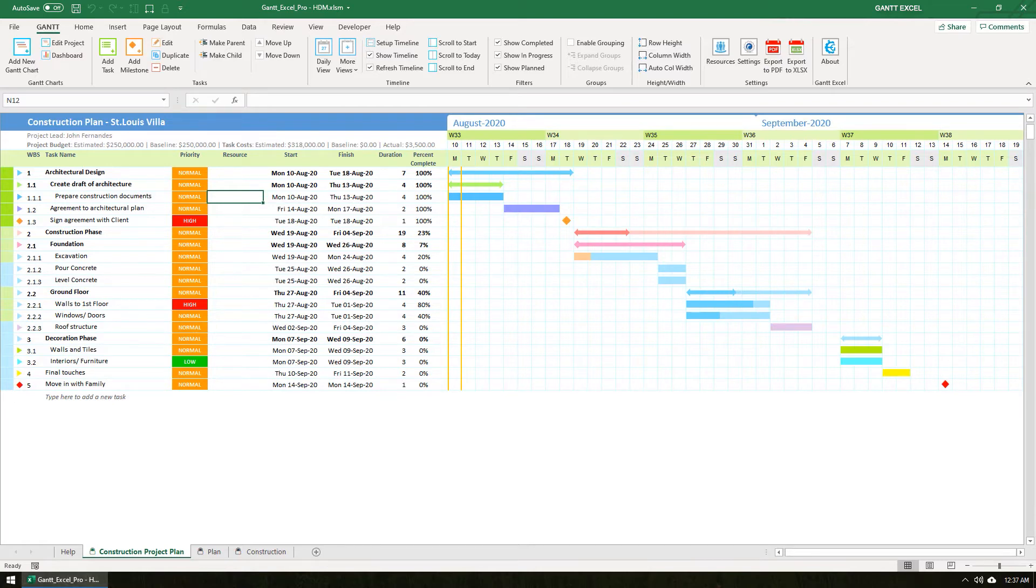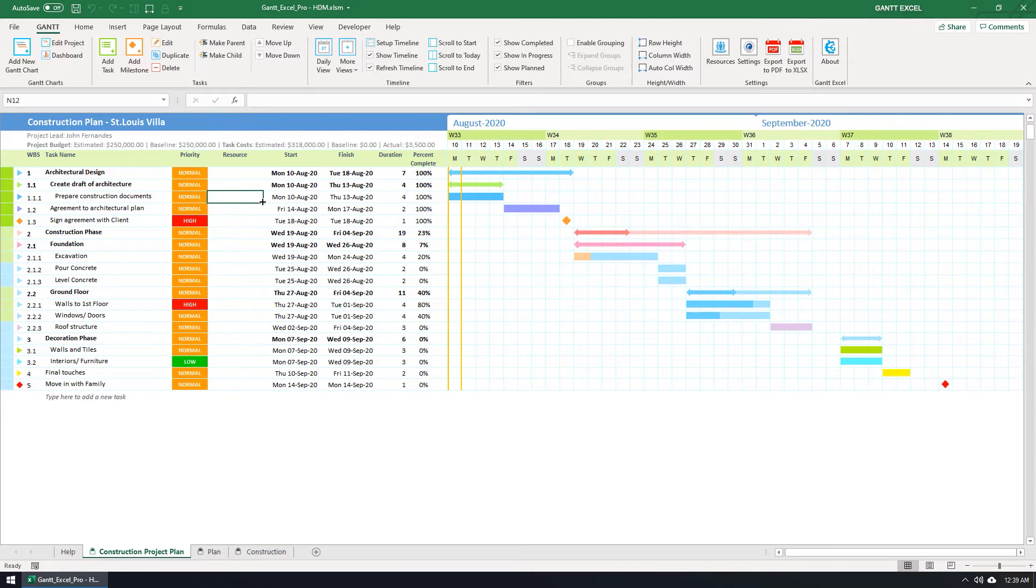There are a couple of ways to assign resources. One of them is just to type in the resource name. This works as long as you have added the resource to the resource list. Let's type in Adam. But before I hit the Enter key, please observe that the end date for this task is set to 13th August.